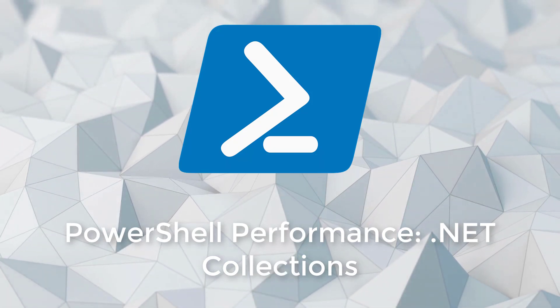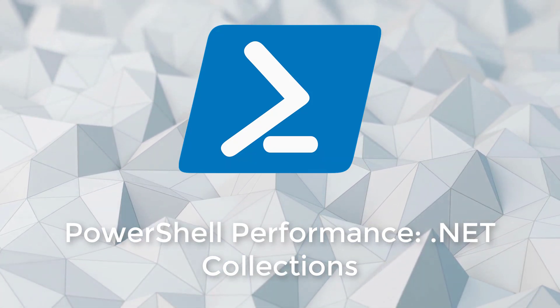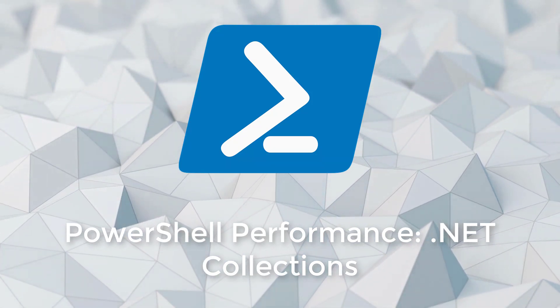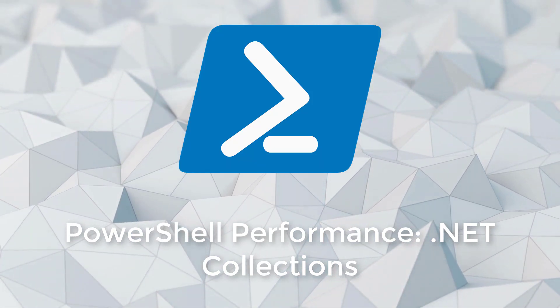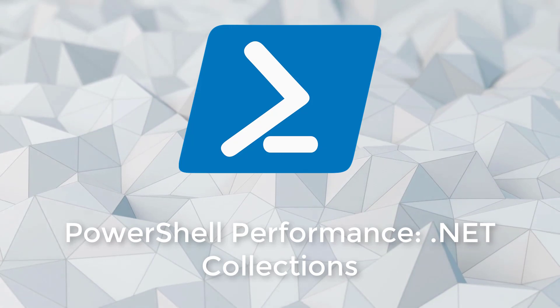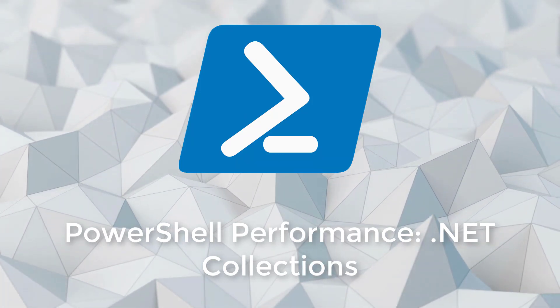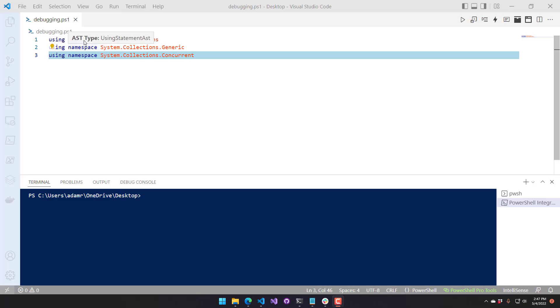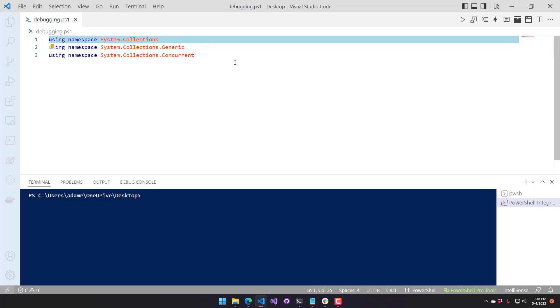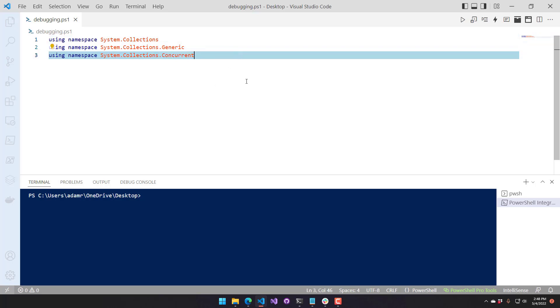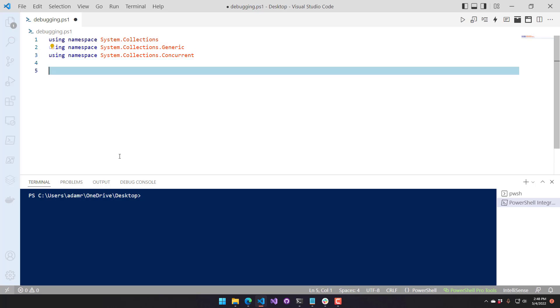In this video, we're going to look at some .NET collections you can use to increase the speed of your PowerShell scripts. So, I'm bringing in a couple namespaces here: System.Collections, System.Collections.Generic, and System.Collections.Concurrent. I've added these so I don't have to type out the full names.